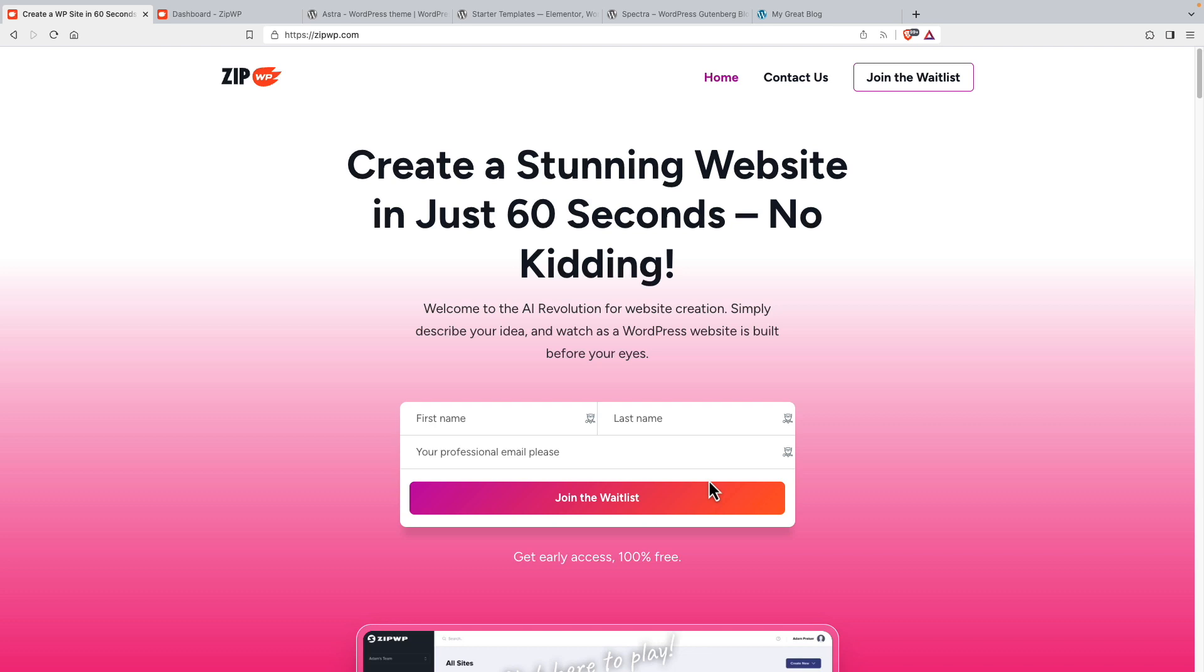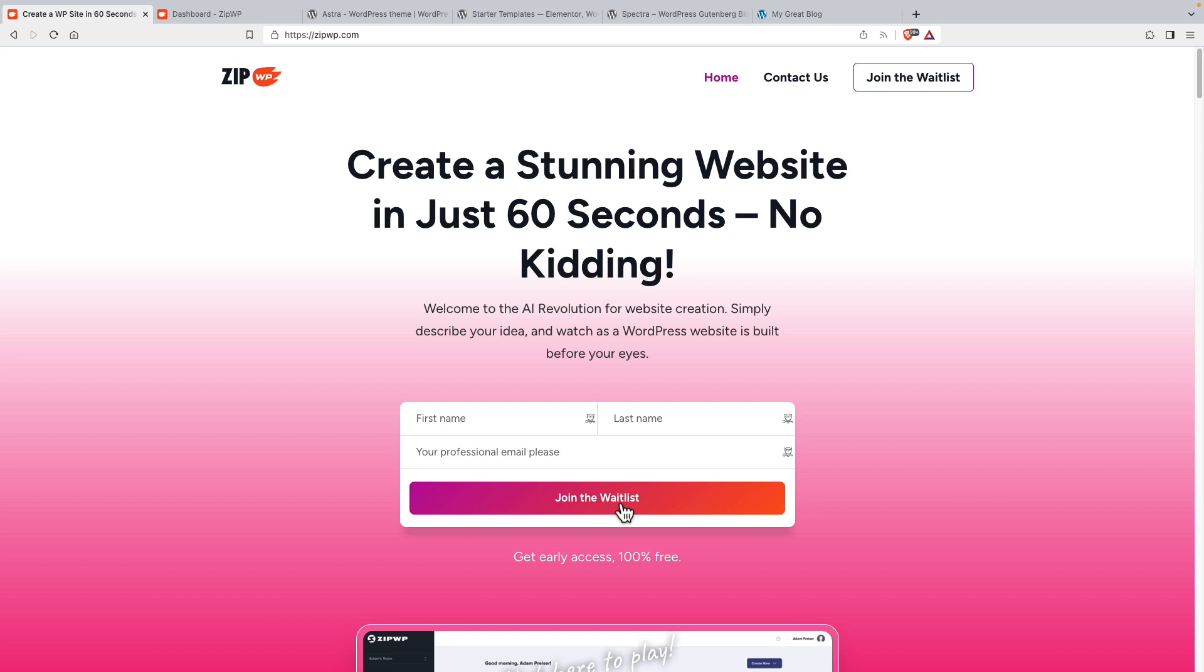So this is the ZipWP website. You can see that on the homepage they have a form to join the waitlist. There's already more than 25,000 people on the waitlist waiting to get a chance to try this out. A huge number of people, very great interest here.